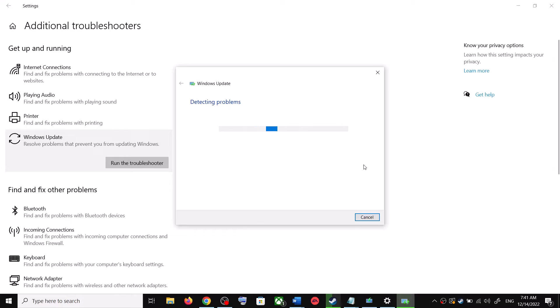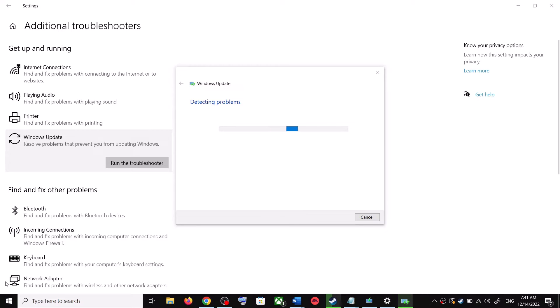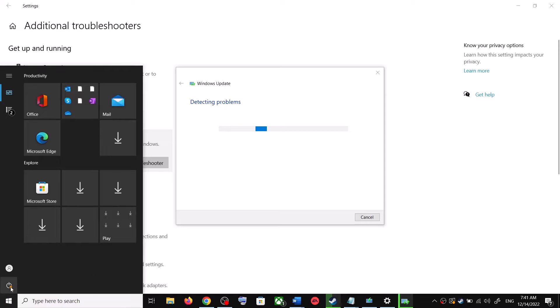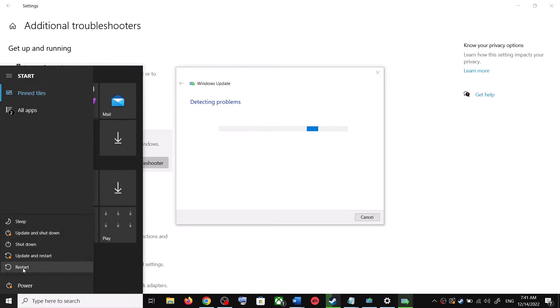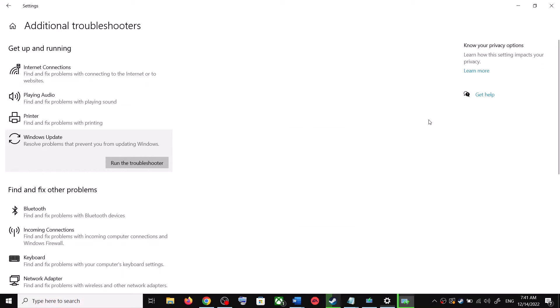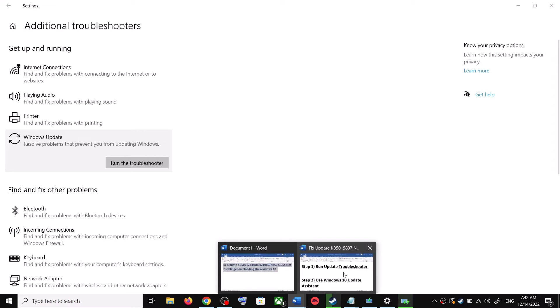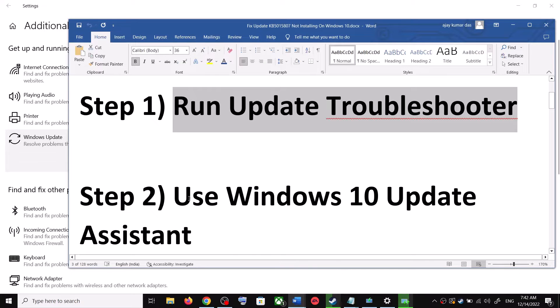Once the troubleshoot is complete, restart your computer. Make sure that you restart your computer after this. After the system restart, try updating your Windows 10 once again. If you are still unable to update, the next step is to use the Windows 10 Update Assistant.